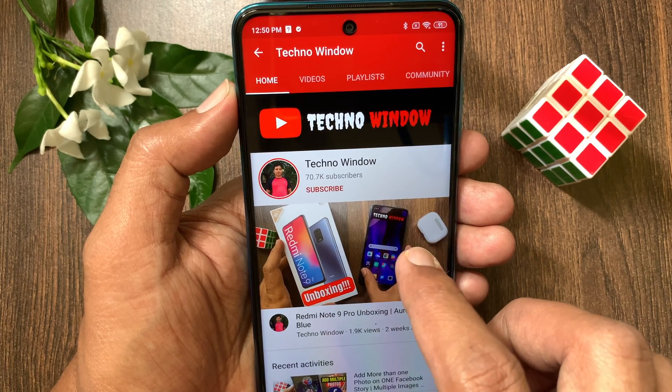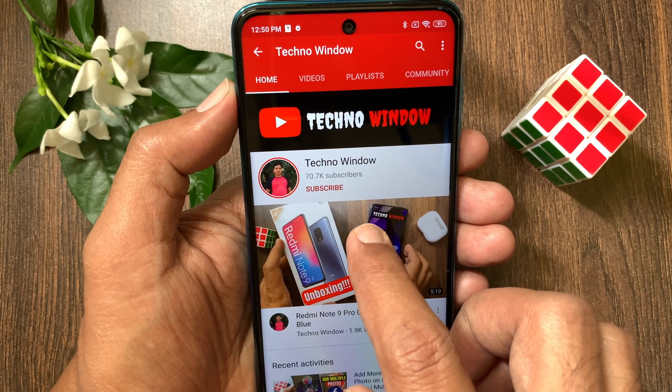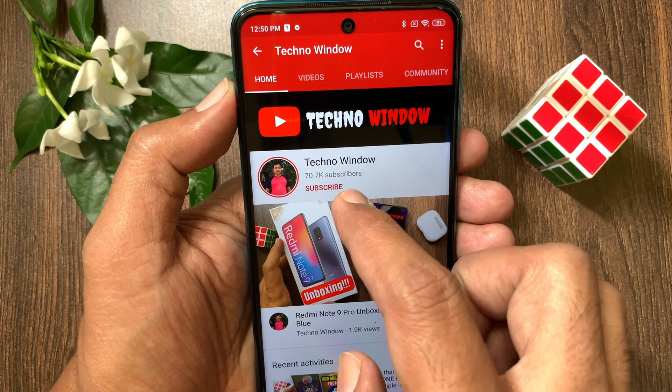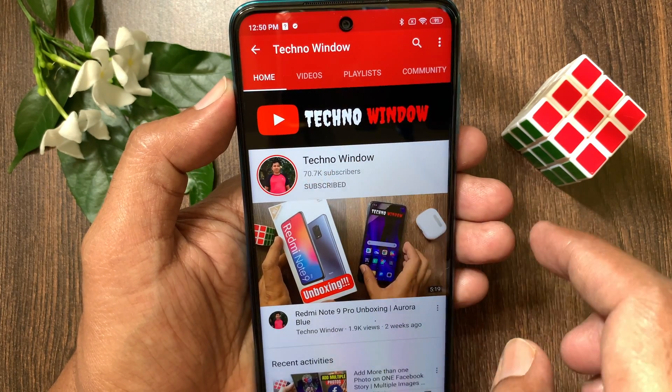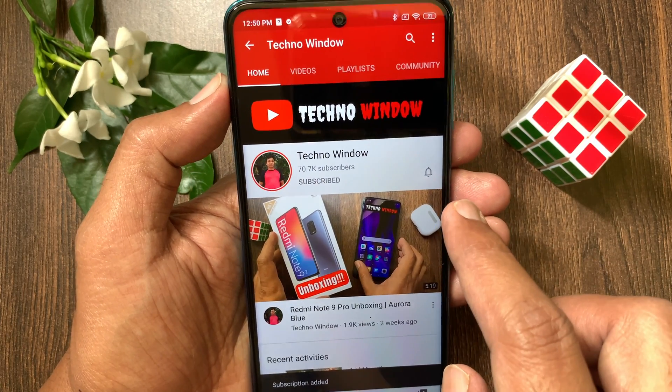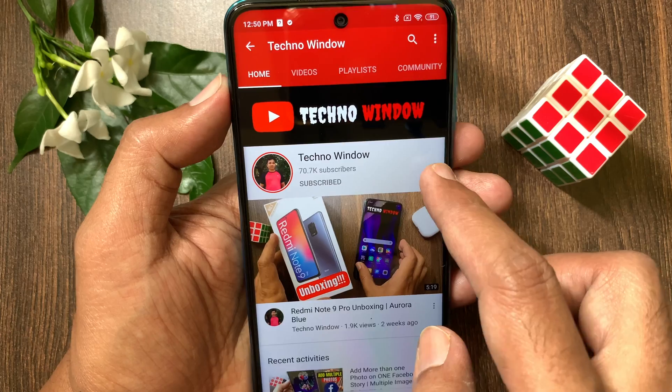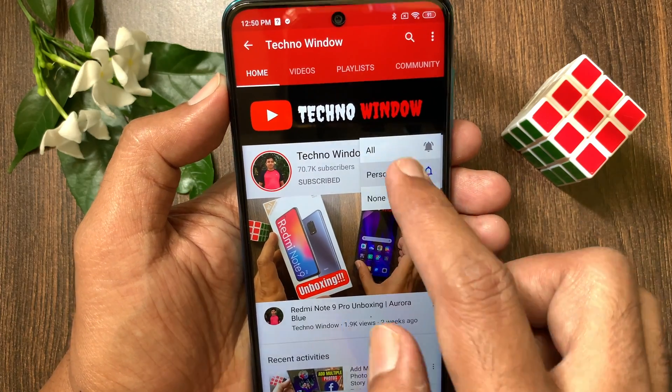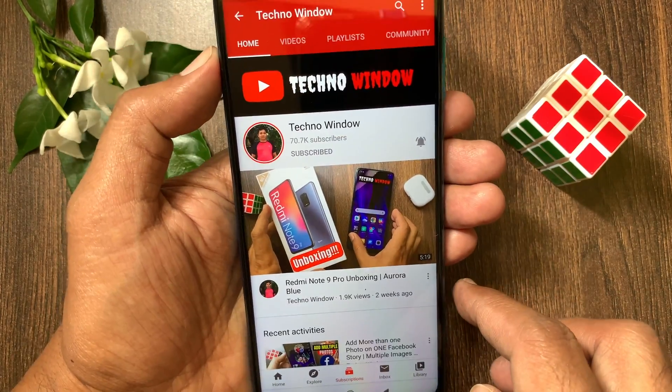Hope this video helped you. Please subscribe to my channel by tapping the subscribe button. Also tap the bell icon to receive notifications about all new videos.